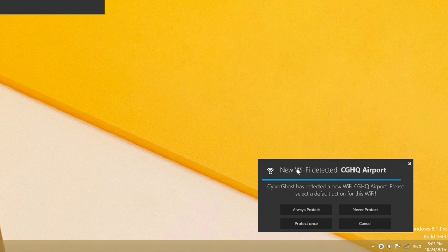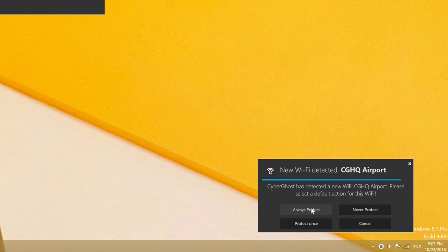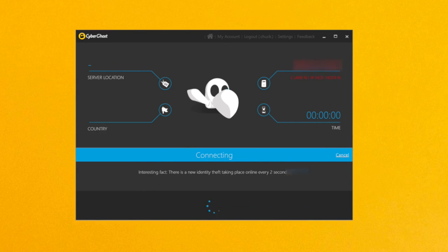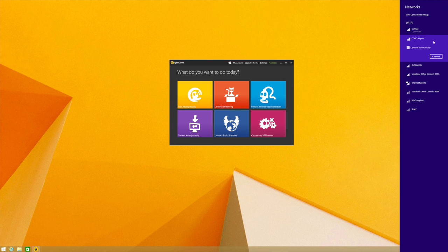Here, you can decide whether you want this Wi-Fi to be protected only once, always, or never. The app will remember your settings and apply them whenever you connect to that same Wi-Fi.